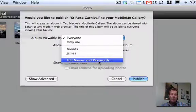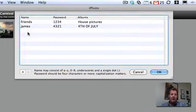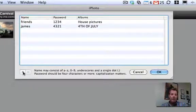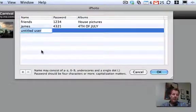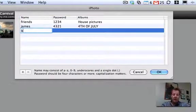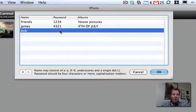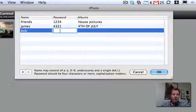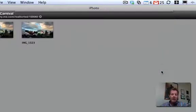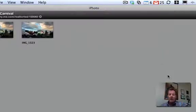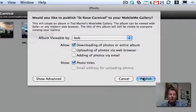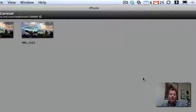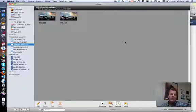Now we can go in and add a user and password, because we're not going to give it to friends or James. So let's give it to Bob and make Bob's password 1234. And now the next window, once we hit publish, now that will be password protected.